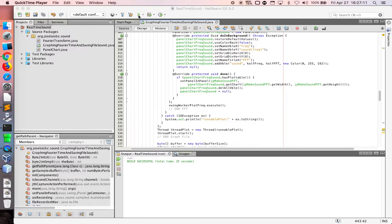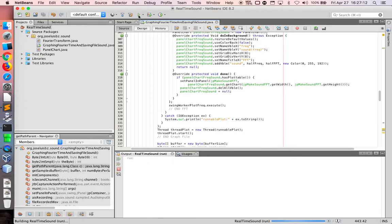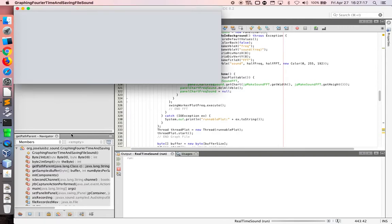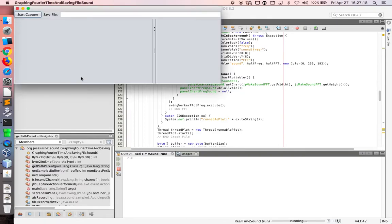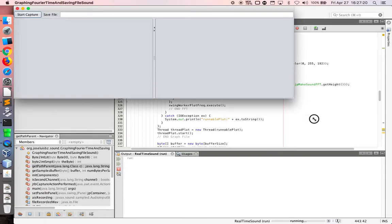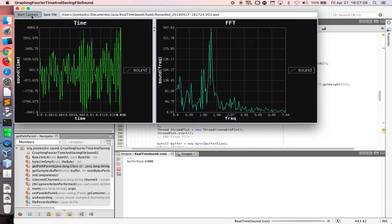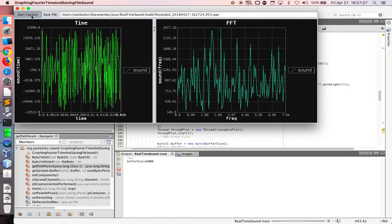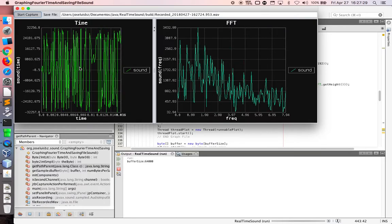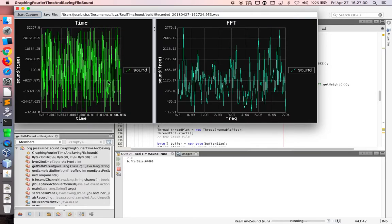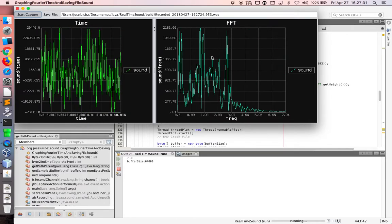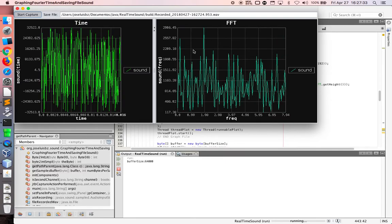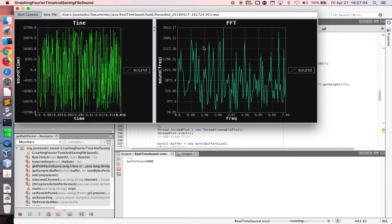Now I show you my code working using NetBeans using Java. Now let's go to start capturing the sound and here the graph in the time and the fast Fourier transform.